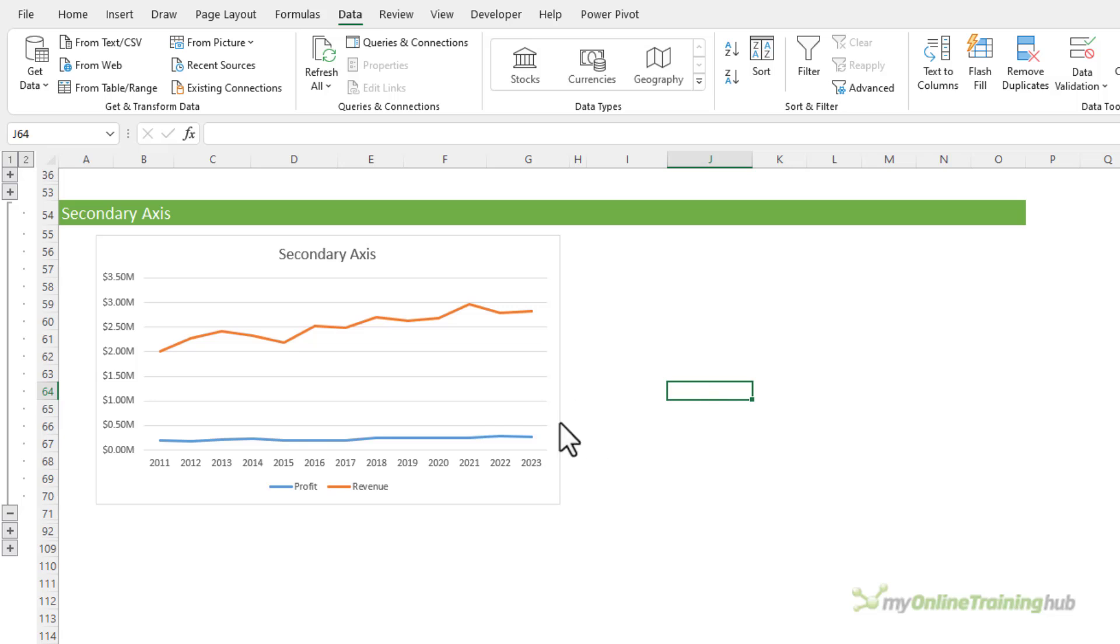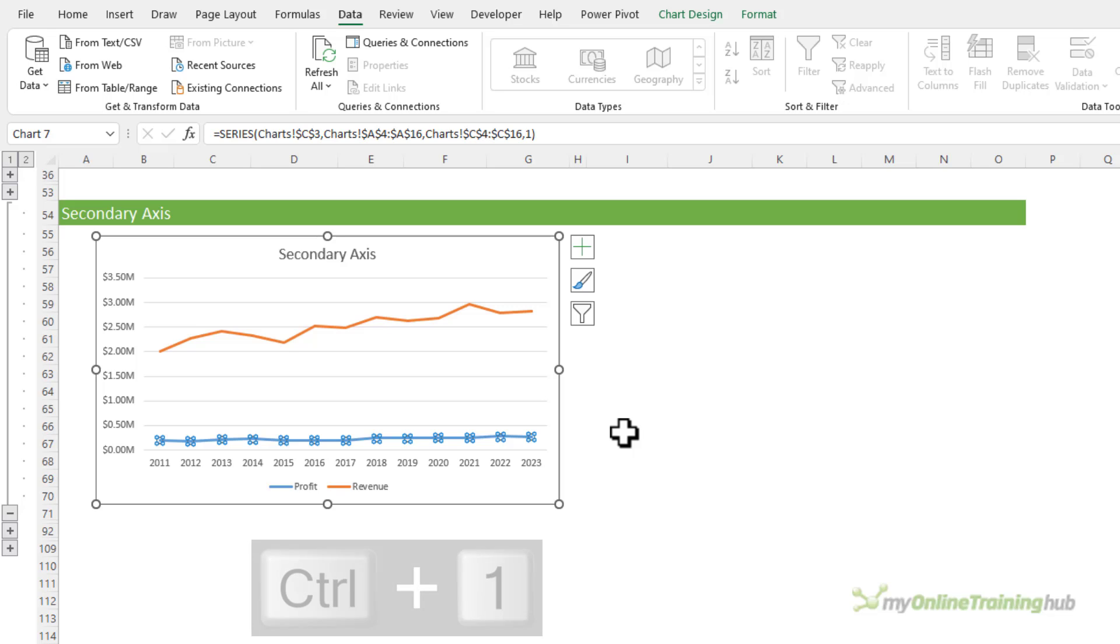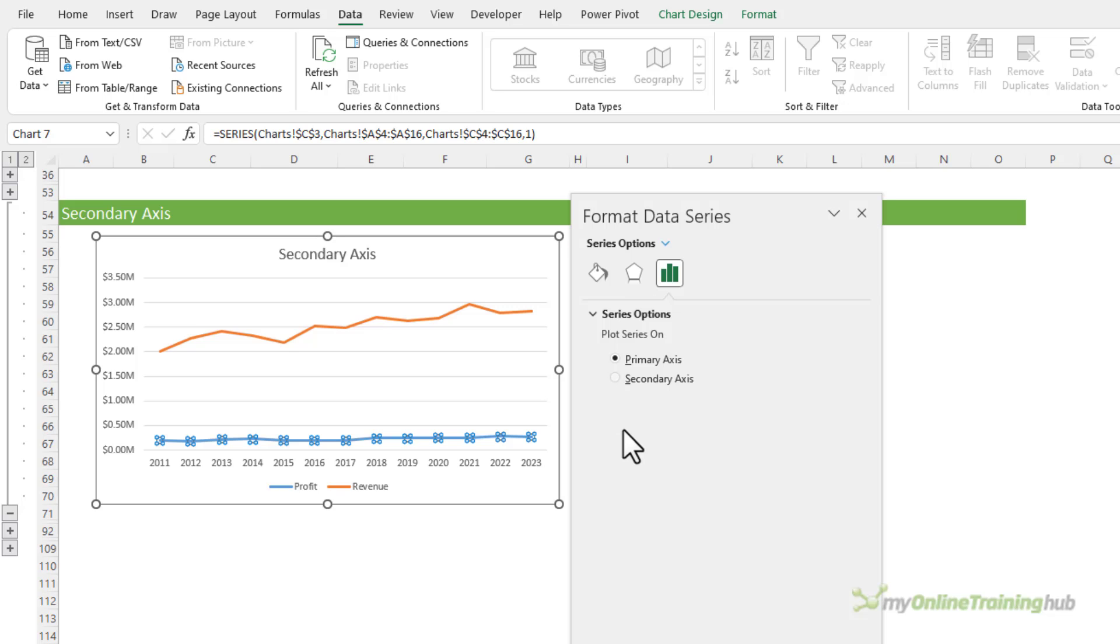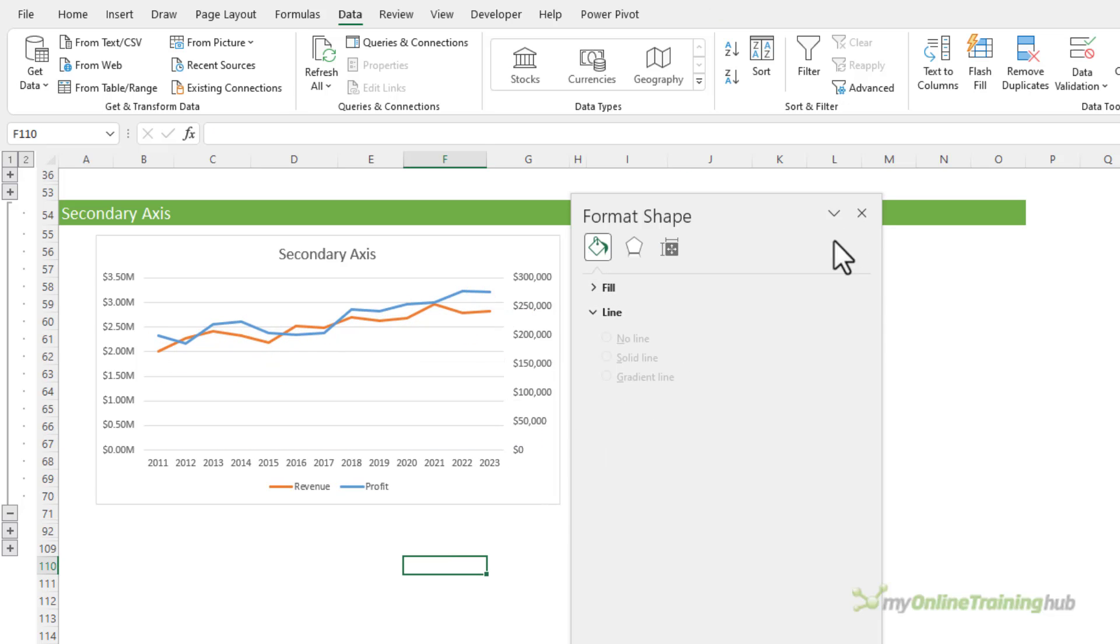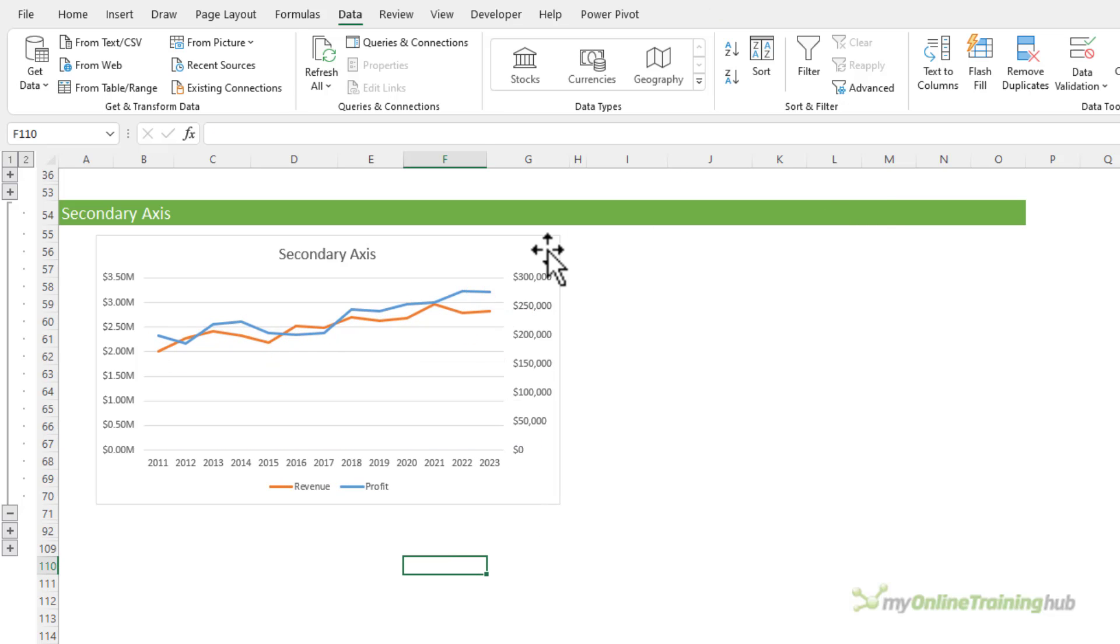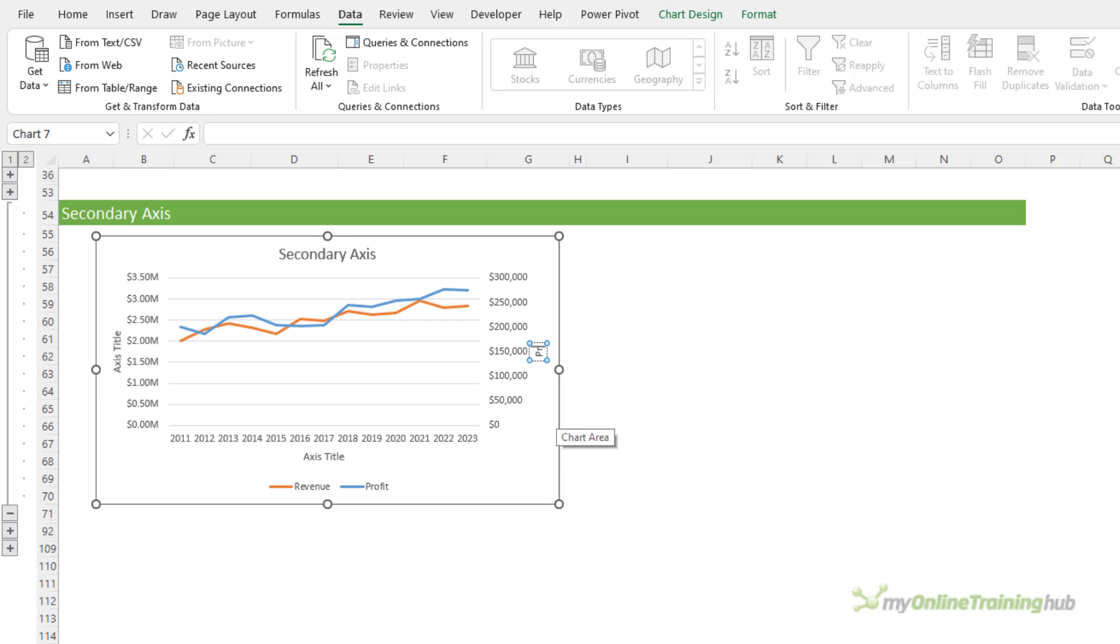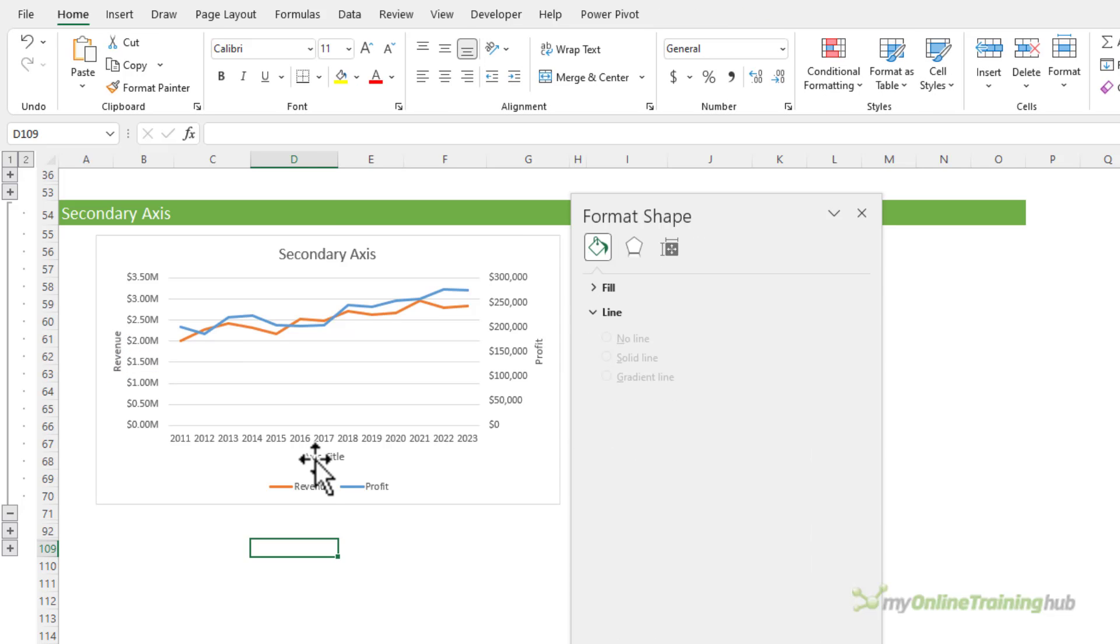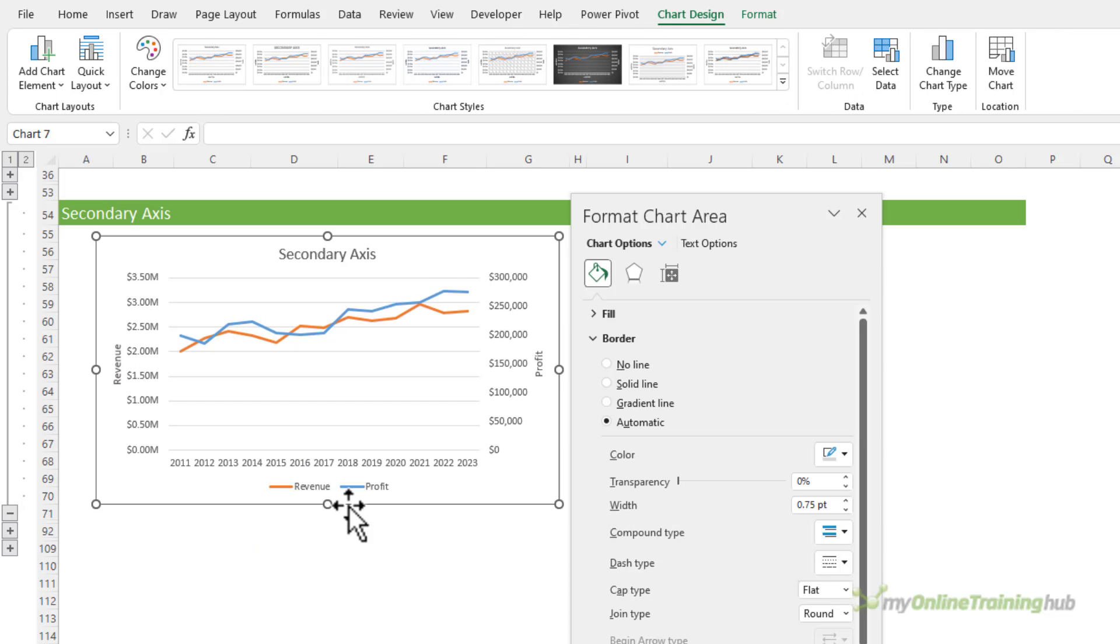Now we can edit the series options to plot the profit on the secondary axis. Select the line, Control+1, and then under series options, secondary axis. Now we also need axis titles to make it clear, so let's add those. And there's a load of faffing about while we type them in. And we don't need one for the dates.